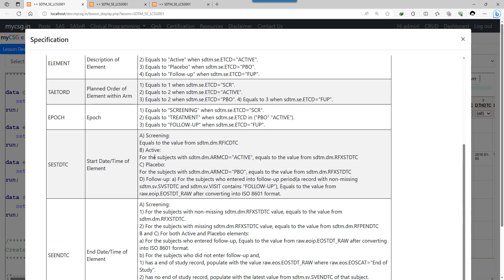We will be populating the element code as active for subjects assigned to active ARMCD, and as placebo for subjects assigned to placebo. For both of these treatment elements, the start date is RFXSTDTC because it is the treatment start date.